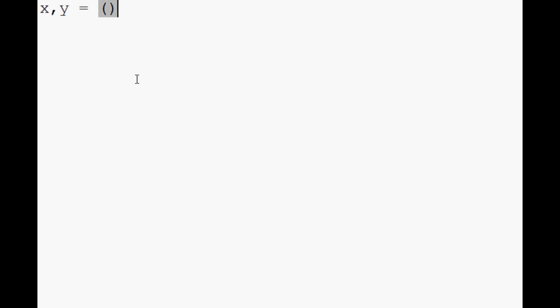So when you unpack a variable, what you can do is you can say like a common operation would be like coordinates, right? So you could say x comma y equals and then you could say your coordinates are 3, 5. Now what that's going to do is it's going to unpack this python list into x and y.